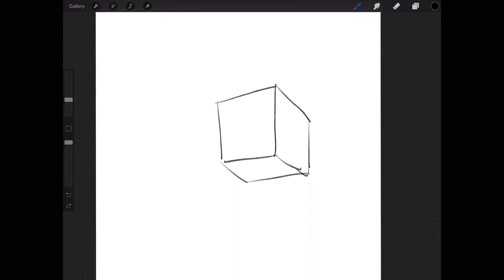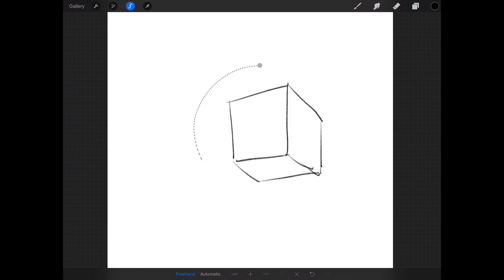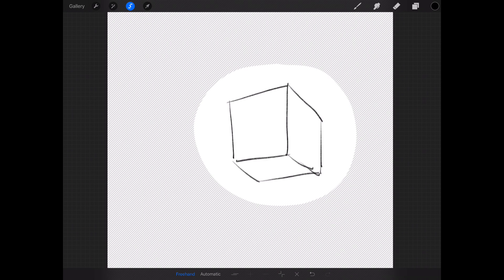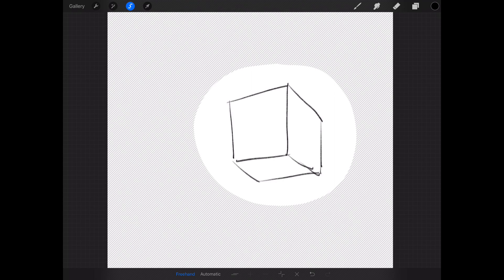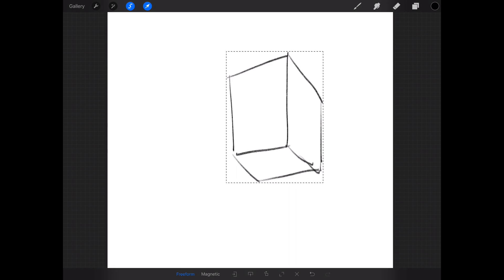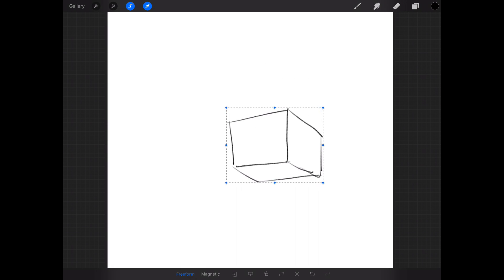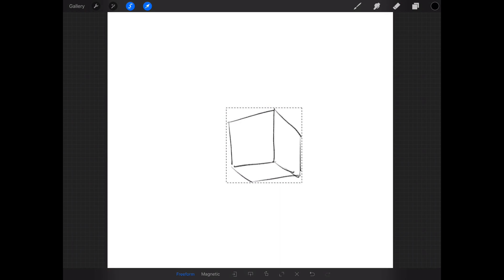I have this box drawing here. If I use the selection tool to create a selection around it, and then I choose the transform tool, Procreate allows me to transform this up or down or sideways.